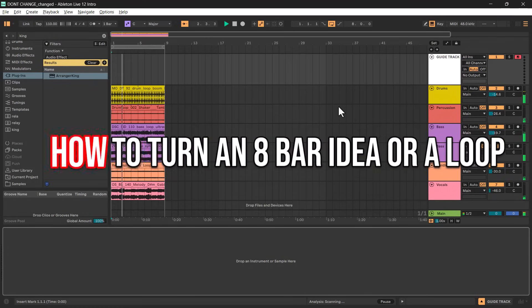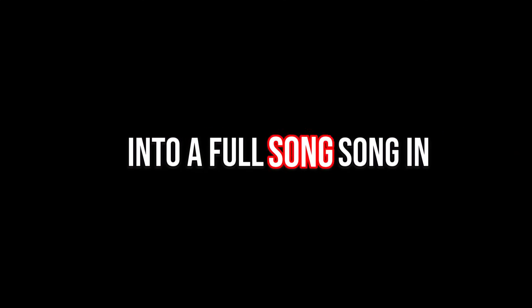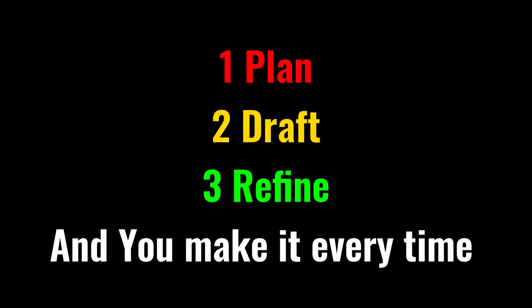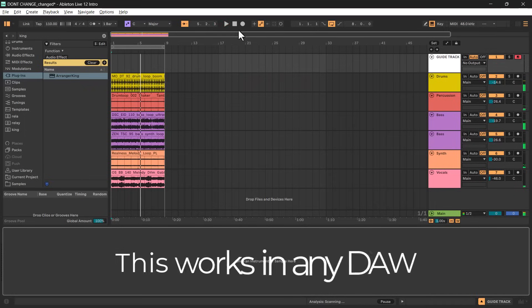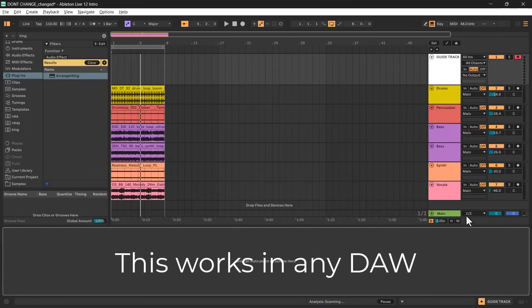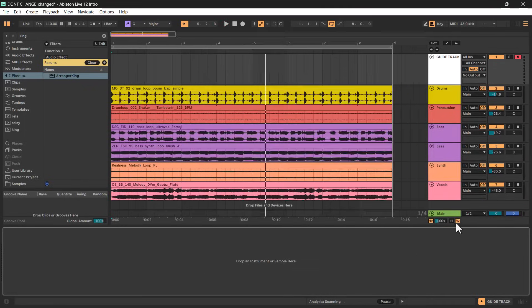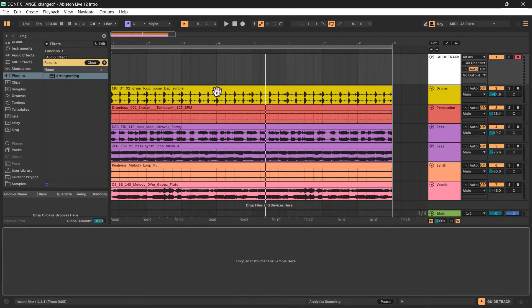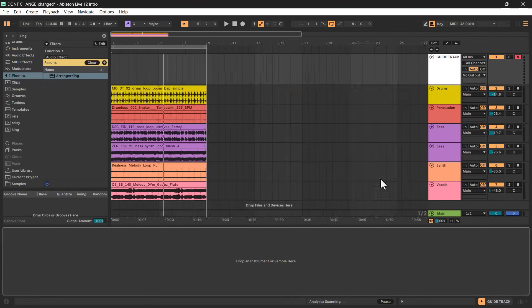In this video I'm going to show you how to turn an 8-bar idea or a loop into a full song in three simple steps. I'll be using Ableton Live, but this method will work in any DAW out there. Here's my 8 bars — it's a rough that I'll extend, copy, get creative with, apply automation to, and turn into a complete song.